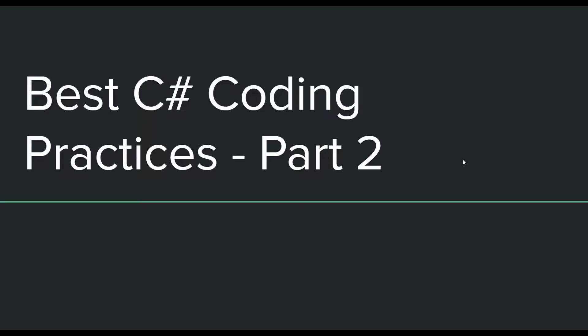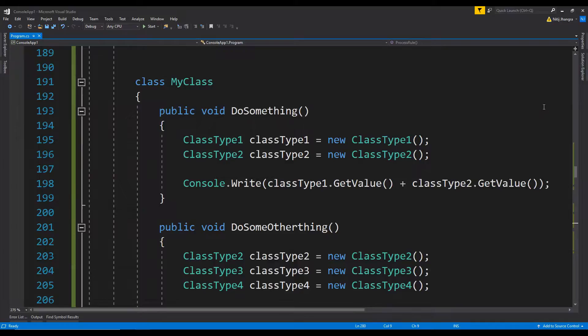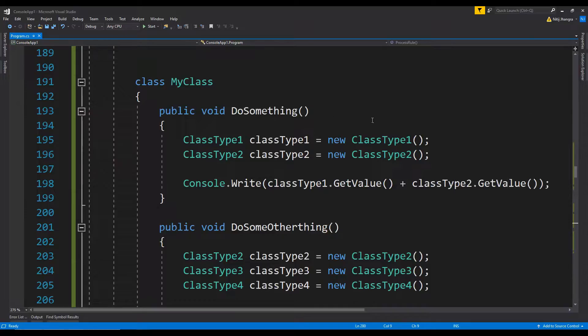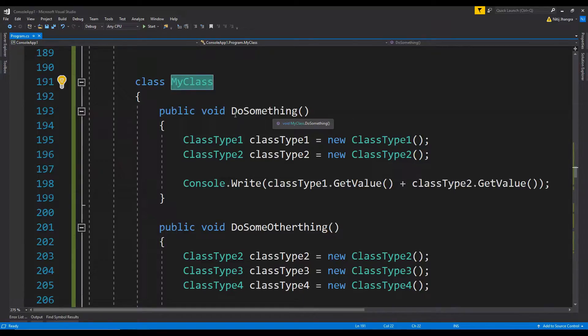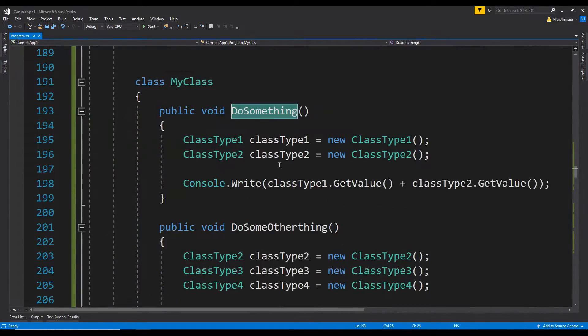Alright, so without wasting any more time, let's get on to the first one. The first one is a class should not be connected with too many other classes. So this is an important one because a class should try to stick to single responsibility principle and should not contain too much diversified programming logic. This also means that the class should not refer to too many other class objects like it is being done over here in this example. The my class over here has three methods which are connected to different class types.